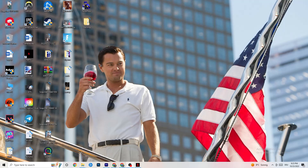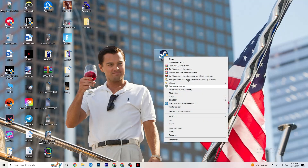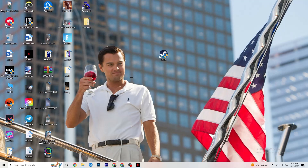Next, take your launcher shortcut — for me it's Steam. Right-click it and go down to Run as Administrator. This will start your launcher with administrator privileges. Afterwards start the game through your launcher. This will probably fix your issue.